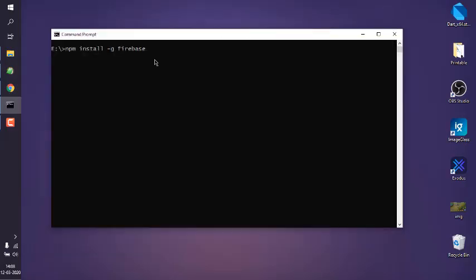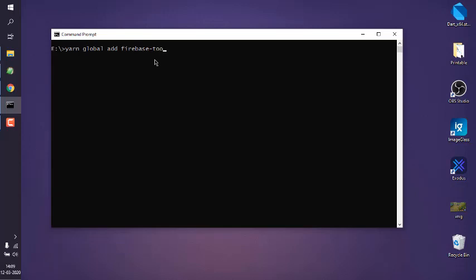Type in firebase-tools. If you have yarn, you can use that by typing yarn global firebase-tools. One of these methods should work for you. Once you install Firebase, you can log in by typing in firebase space then log in.